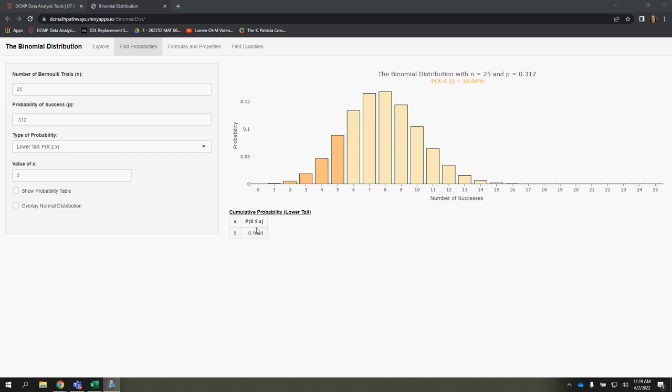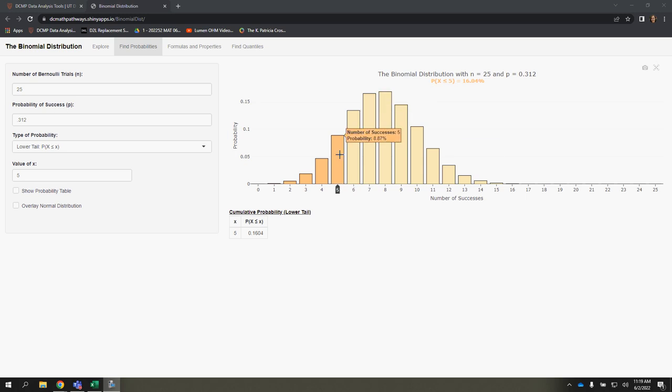So this would be an example of something like finding the probability that x is at most 5. Or you could say that it's less than 6, because less than 6 would be anything 5 and below.